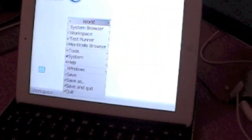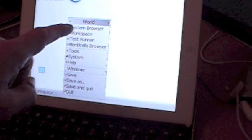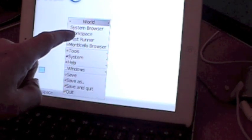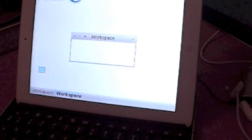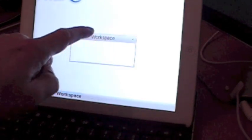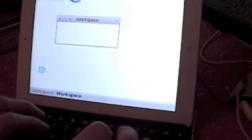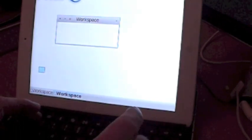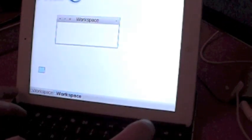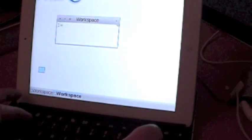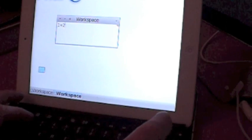So you can get the world menu and so on. Let's get into a workspace, a small workspace. And there I can type, for example, one plus two.